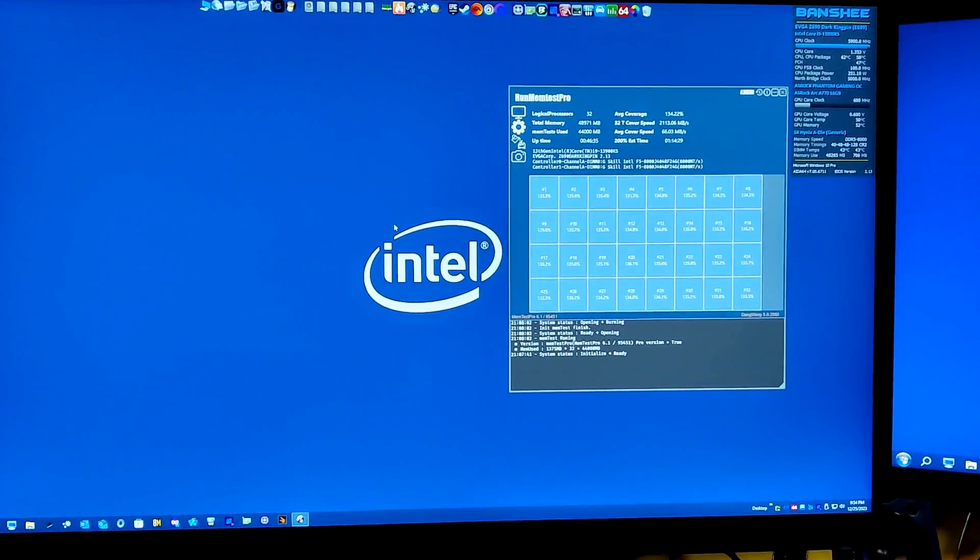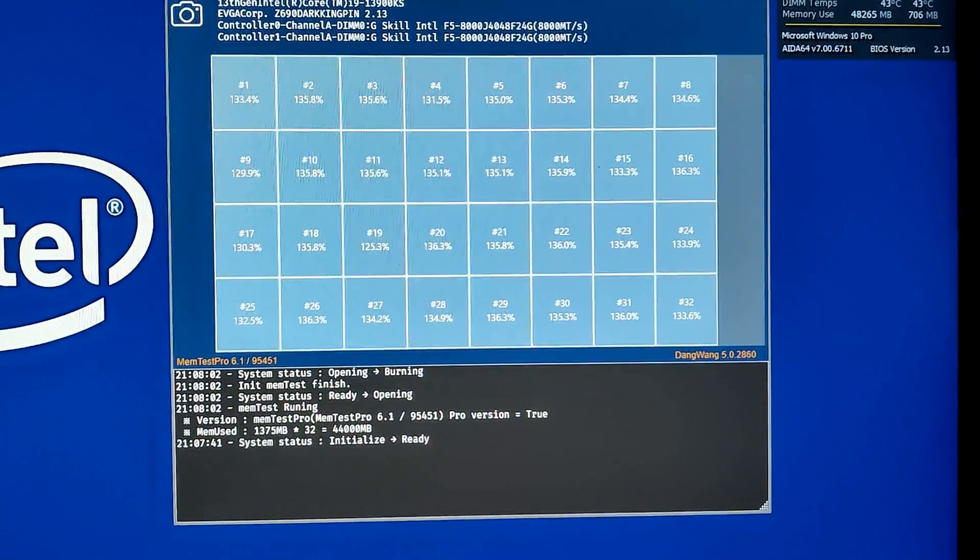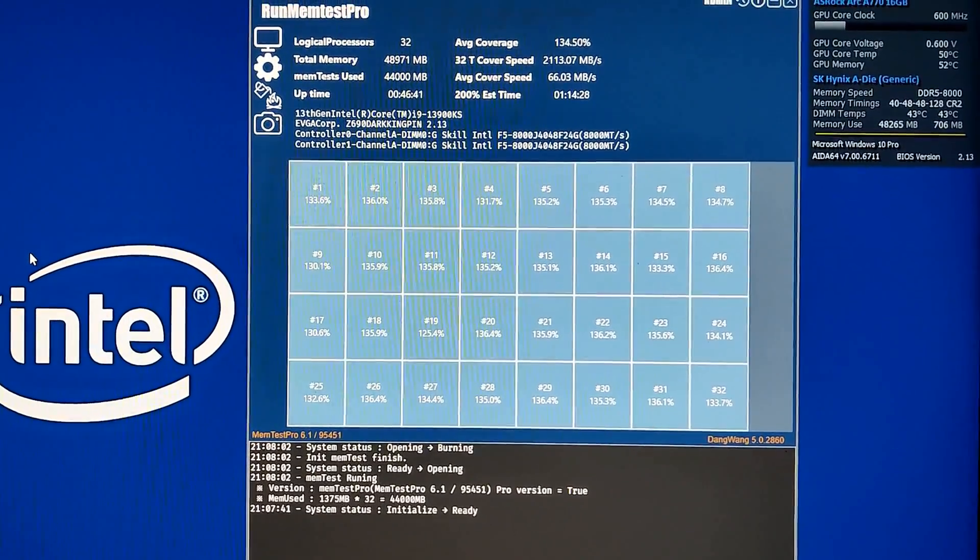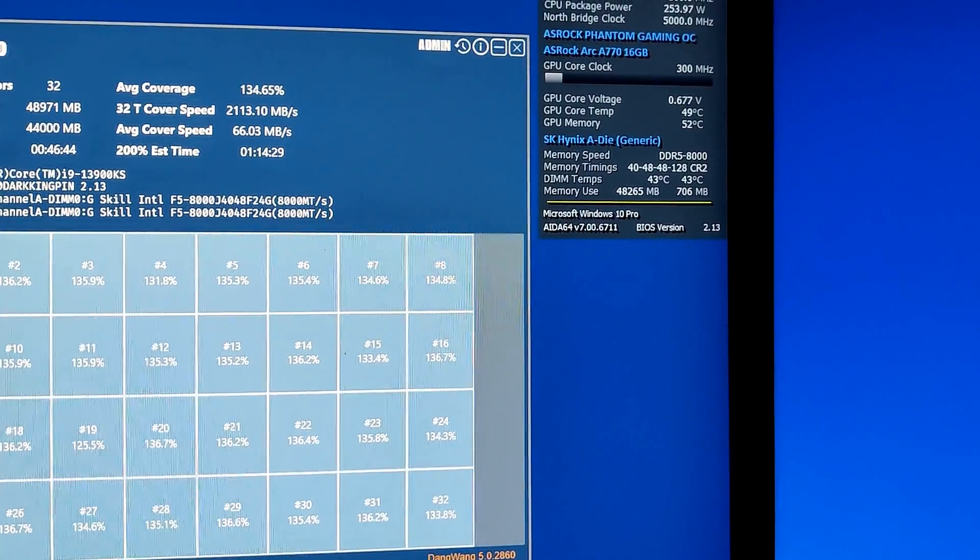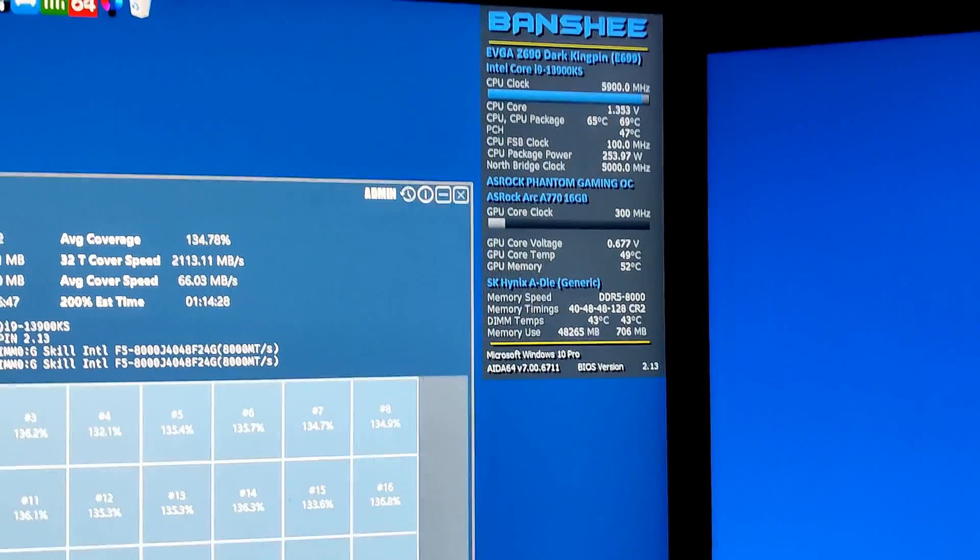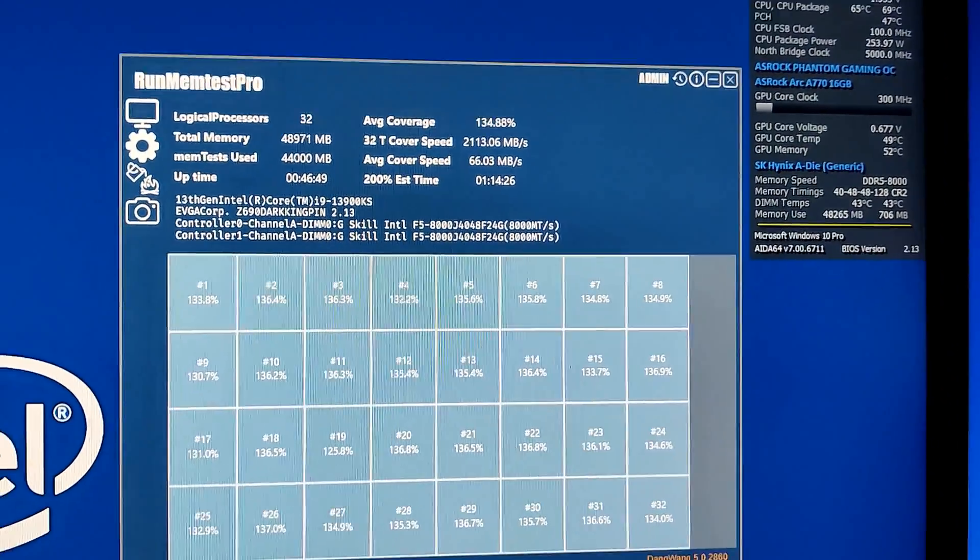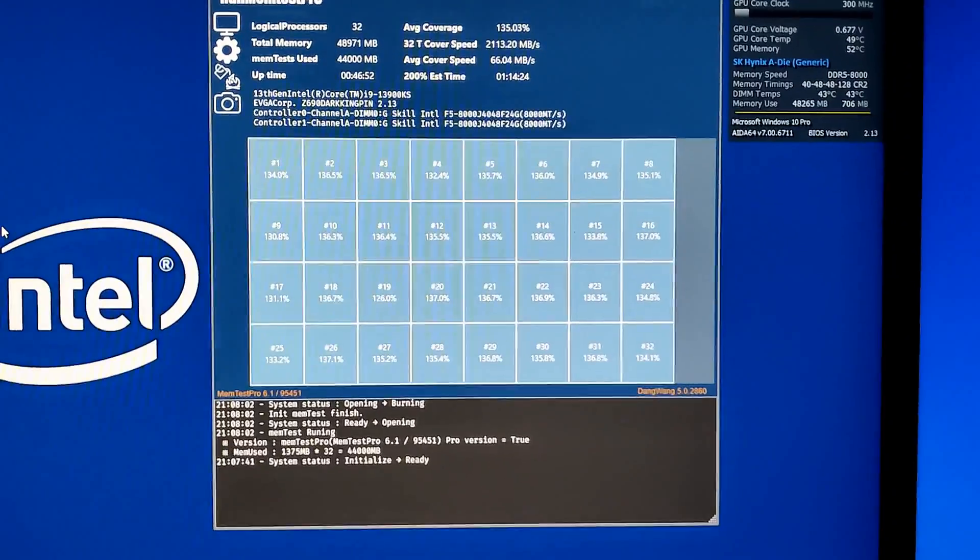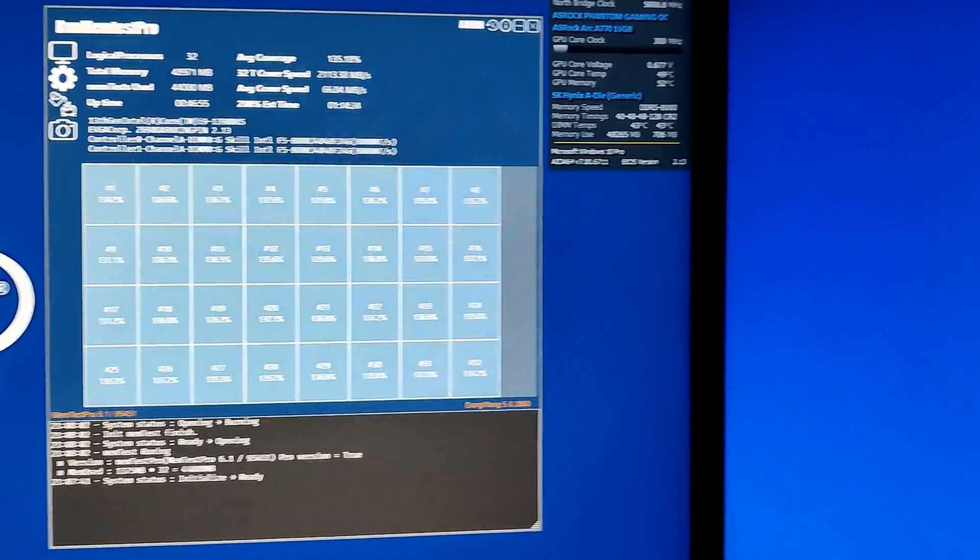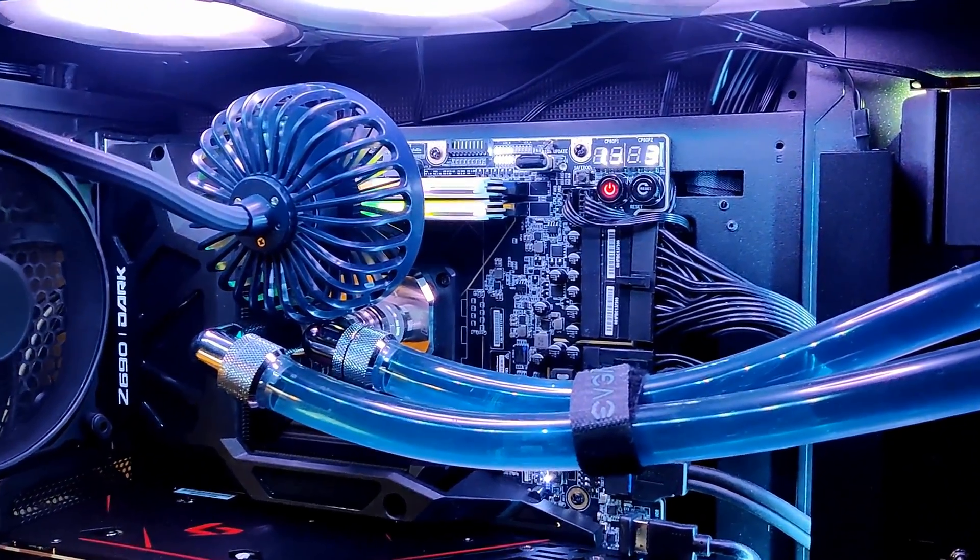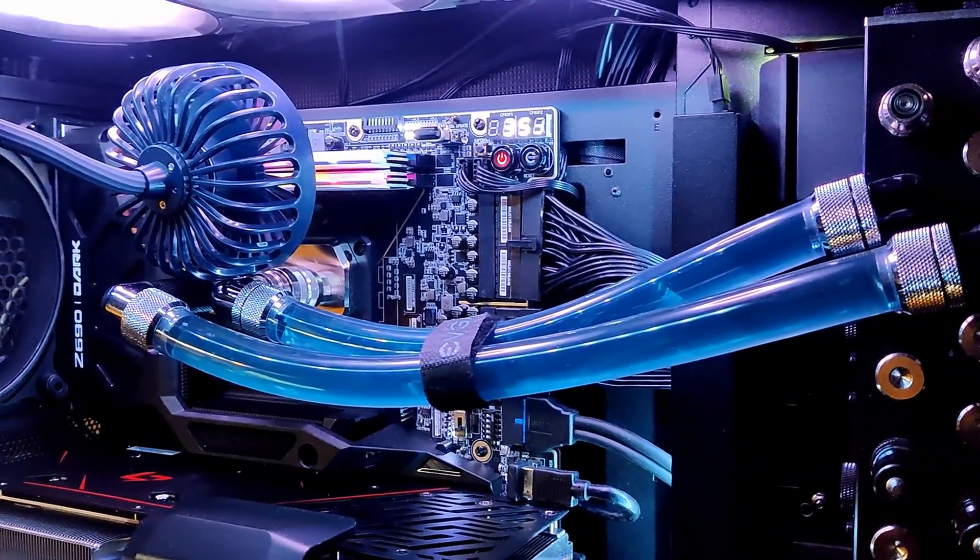But we need to make sure that we're stable for more than just benching, because 8000 is going to be my daily driver. So I'm going to go for 200% coverage with RunMemtest Pro. If I get 200% coverage, should be good for daily use, and then I can lock that in as a profile and focus on increasing my overclock for benching.